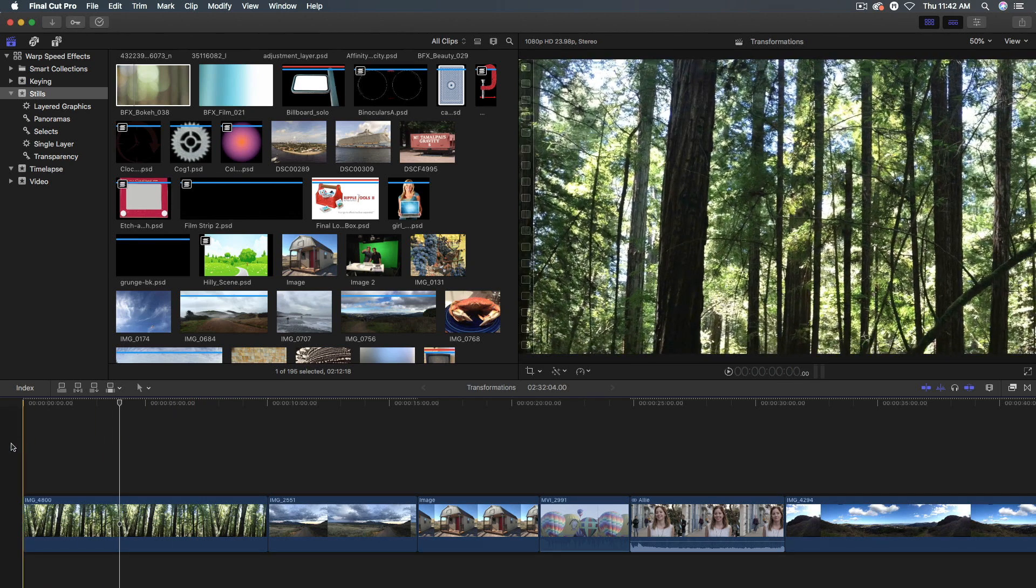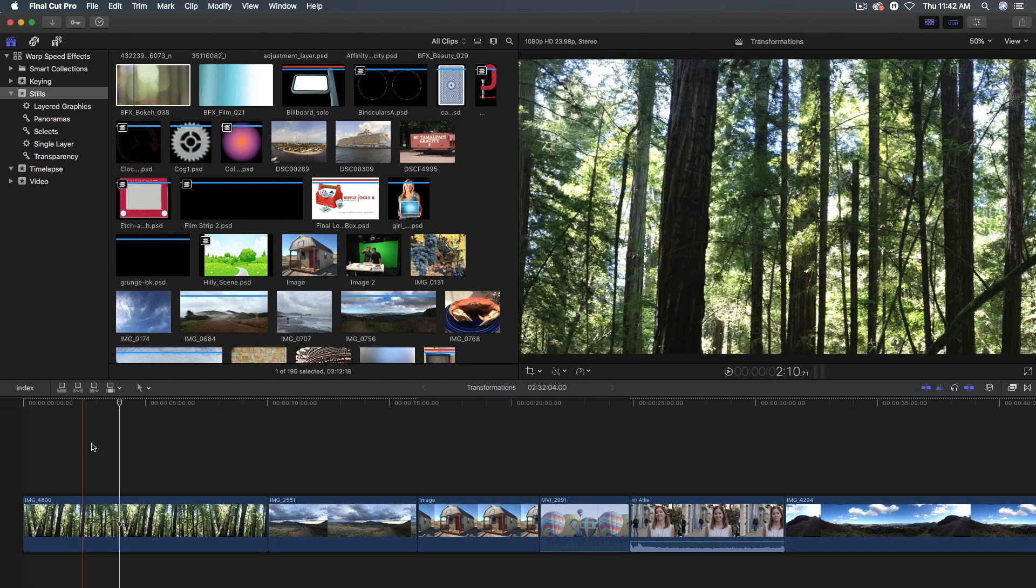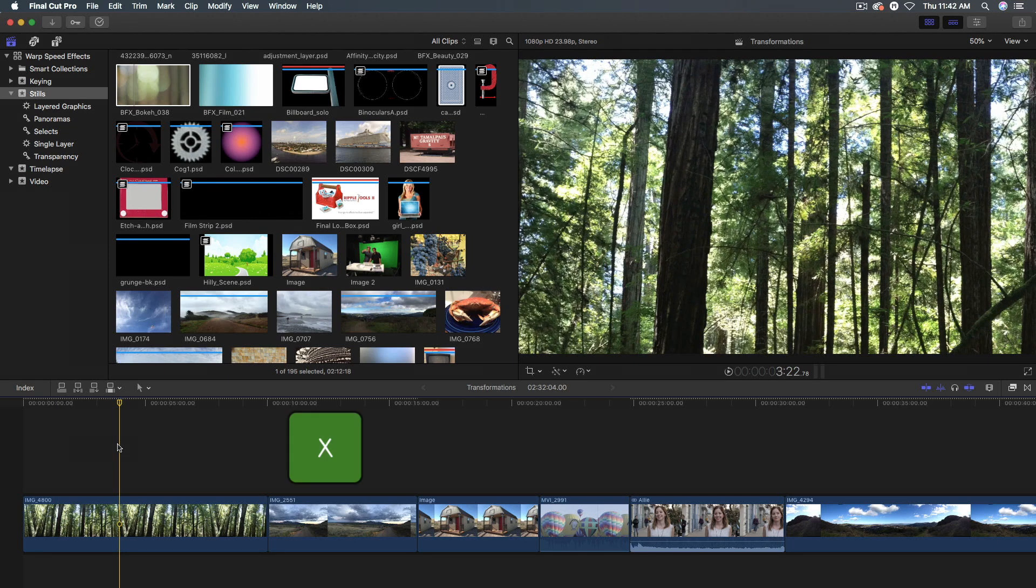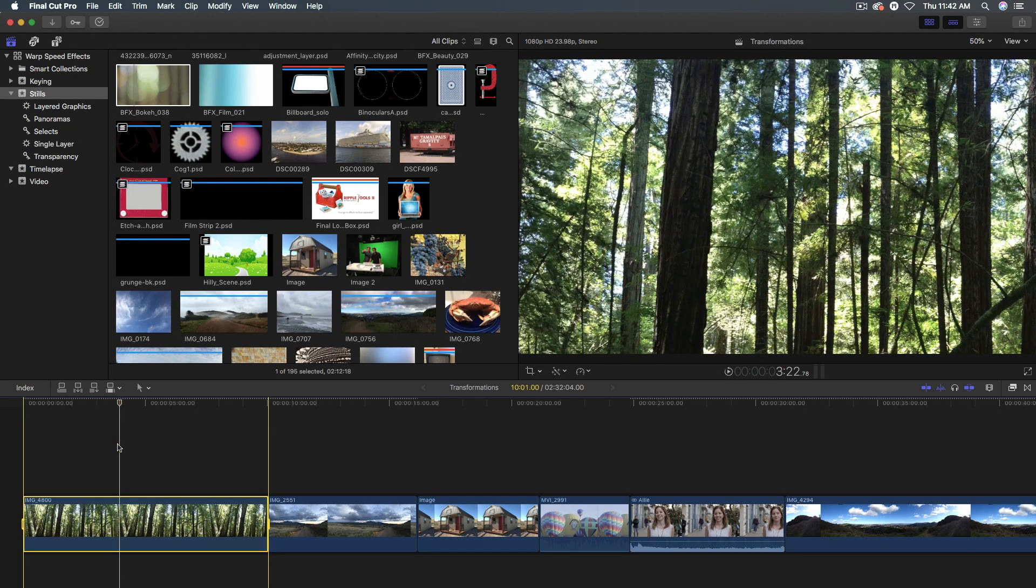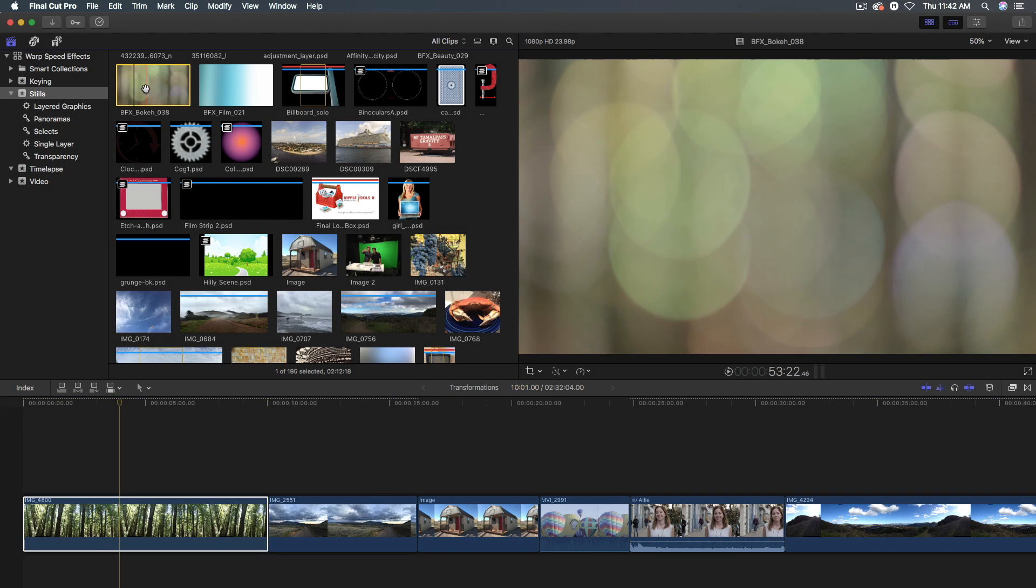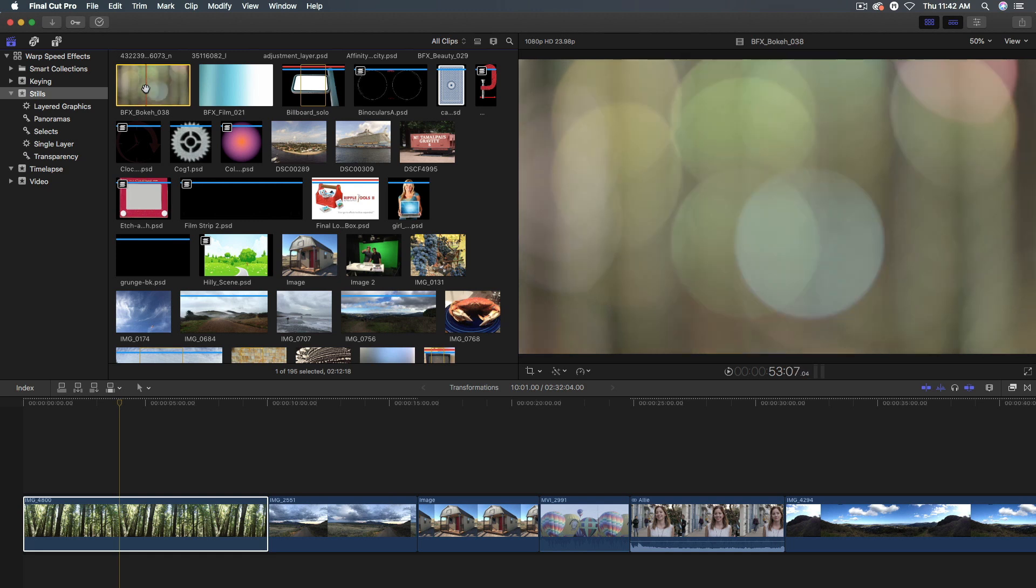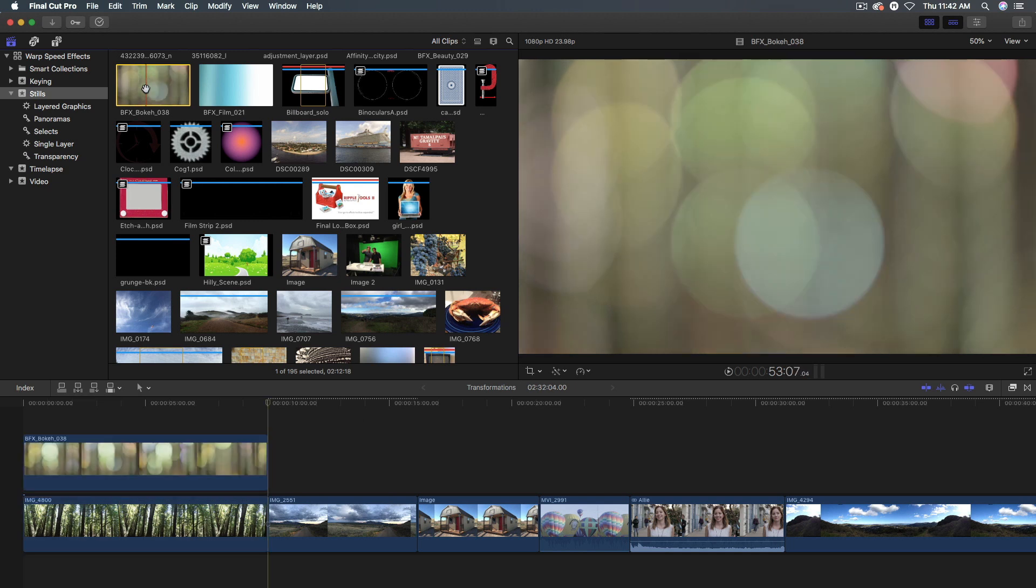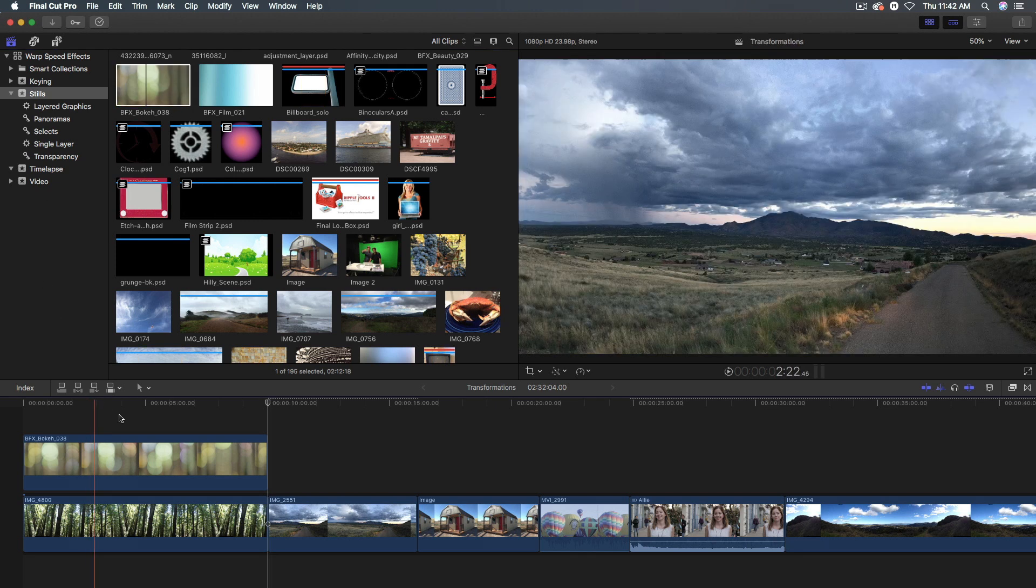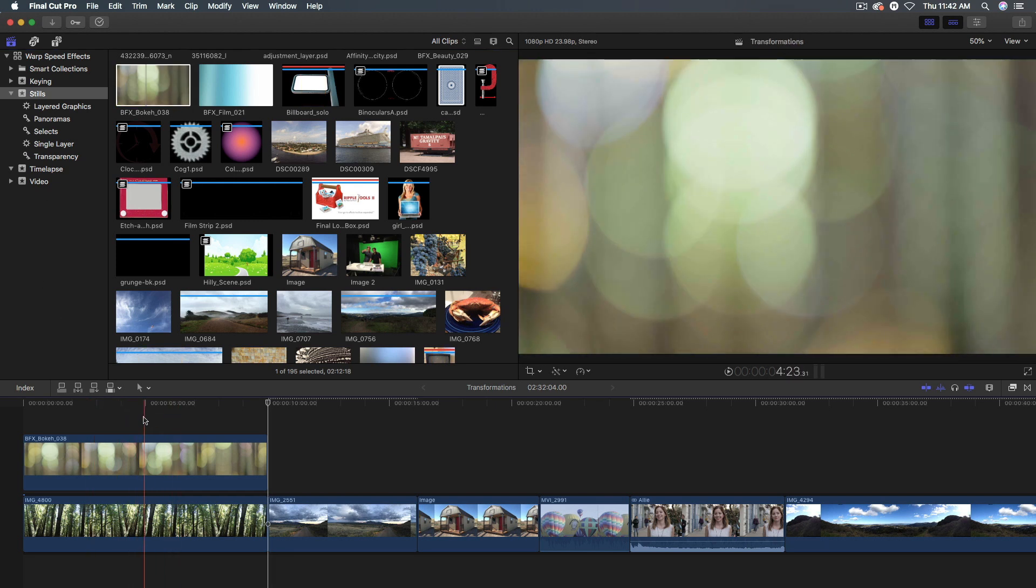But I want to add a little bit more to it. So I'm going to press X to mark this clip. And then I'll choose this clip in my browser that has a nice bokeh look to it. I'll press Q to make a connect edit that exactly matches that range. Now, by default, we'll only see the clip on top. And this is where the blend modes or composite modes come in.